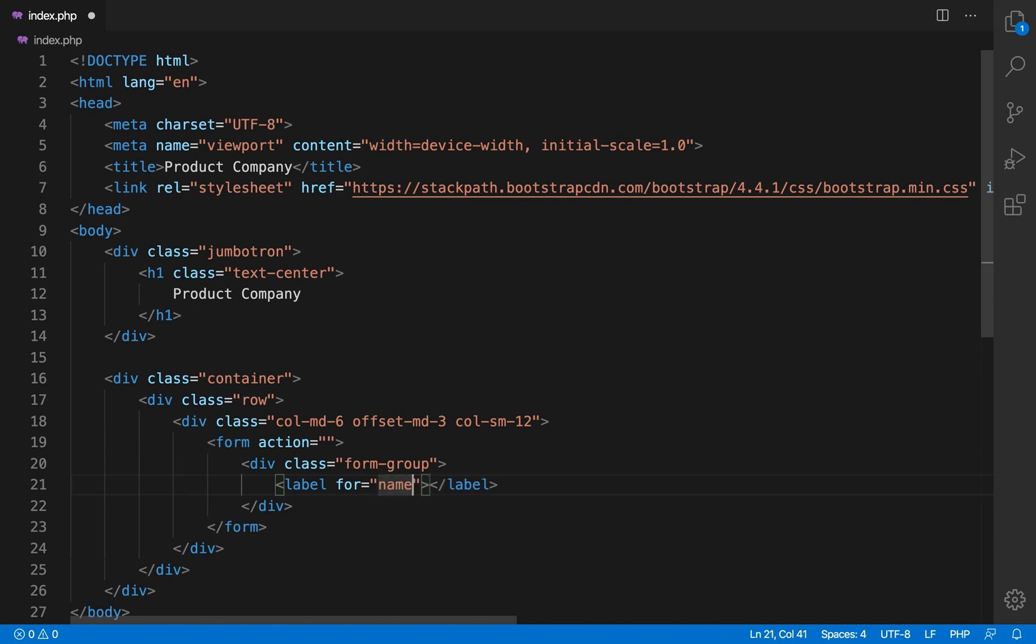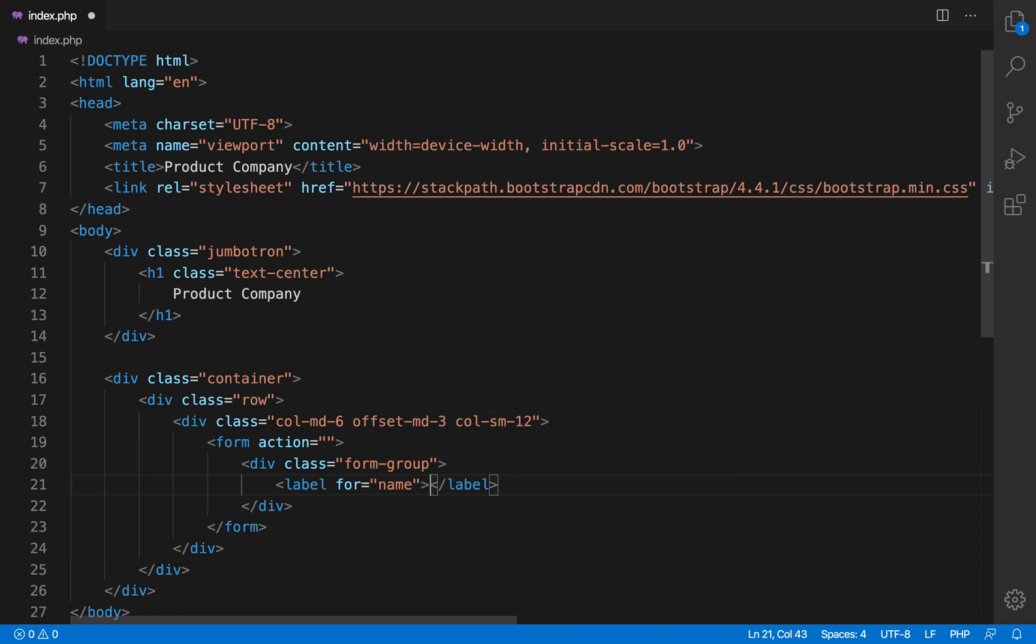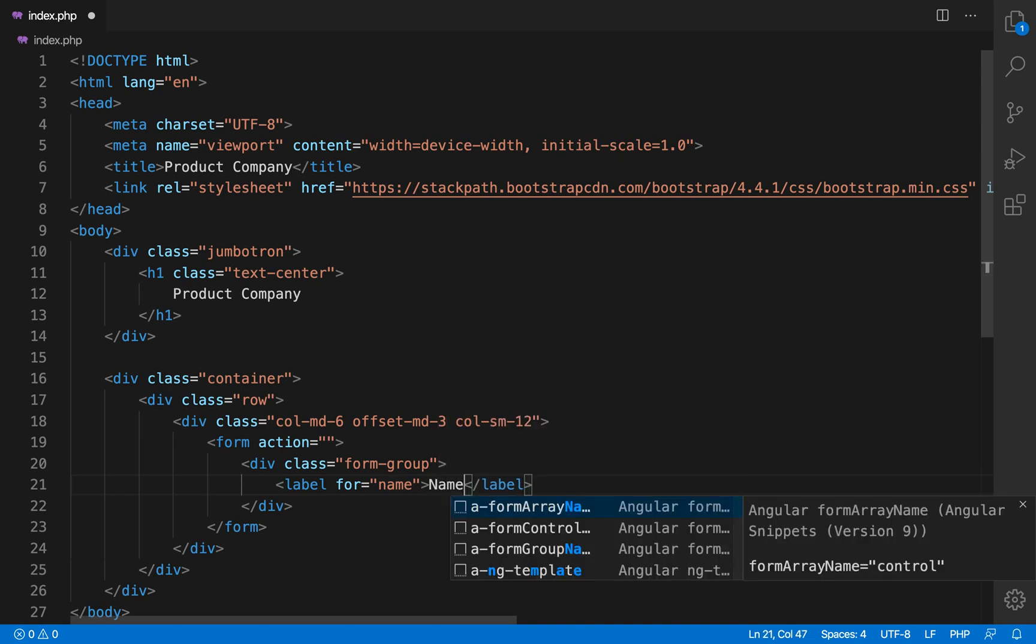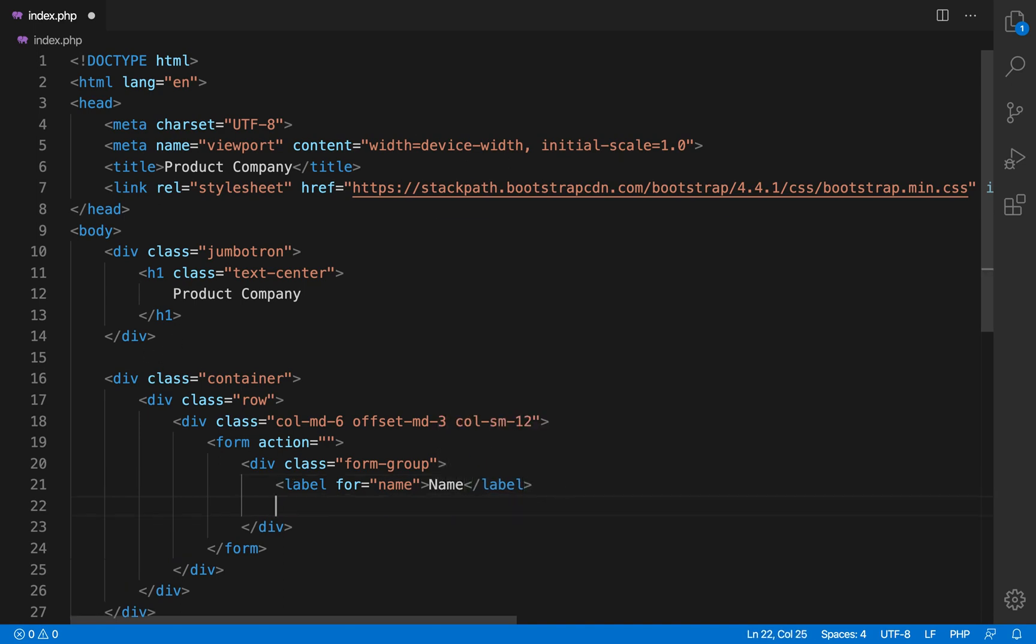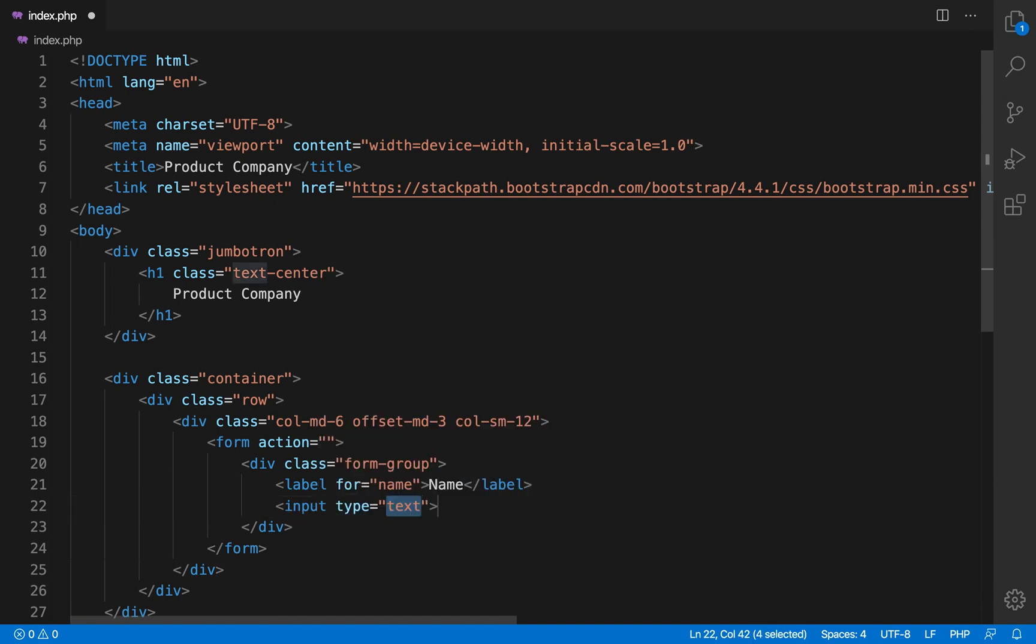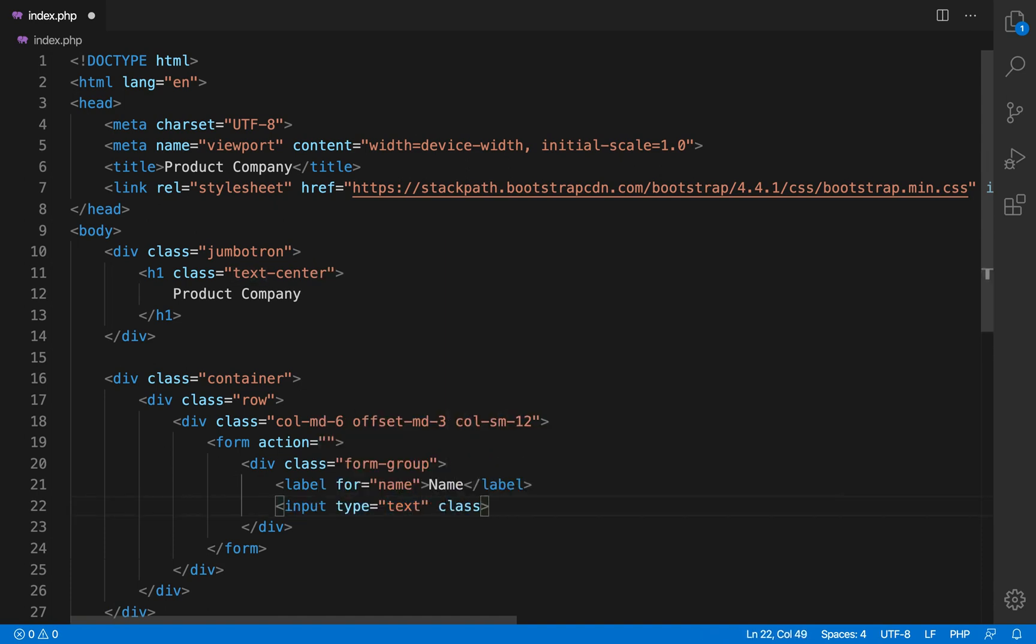So now our form will appear in the center. So col SM12 which means on the small screen take the complete area because the complete area is of 12 unit or 12 column.